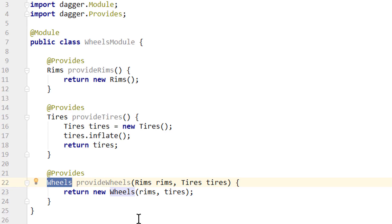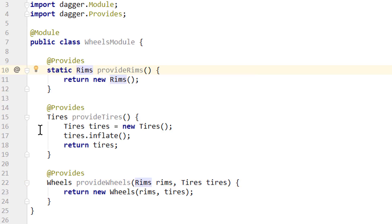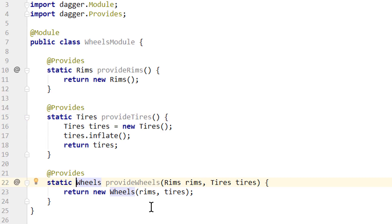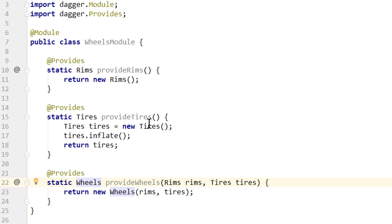There is a little optimization we can do here. Whenever these provides methods don't depend on any instance state of the module, we can make these methods static, which gives a bit better performance. Because then Dagger doesn't have to instantiate this module and can call these methods directly on the class — that's just simple Java. In some situations these provides methods depend on an instance variable in the module, in which case you can't make them static. But whenever that's not the case, like in our example, you should make them static.